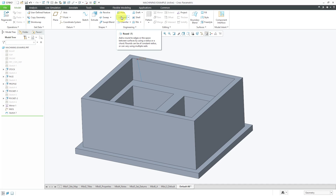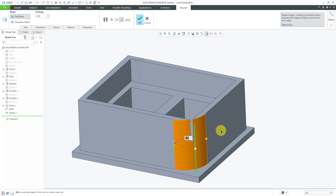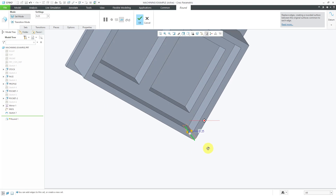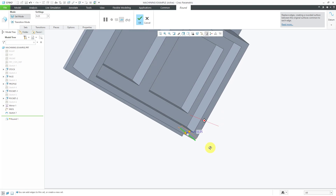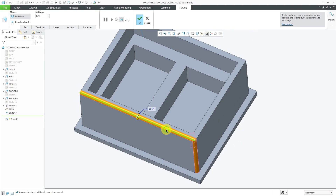For example, clicking on the round command and selecting an outside edge will end up removing material. If you select the corresponding inside edge, it will end up adding material. For your convex edges, it's going to remove material; for your concave edges, it's going to add material.